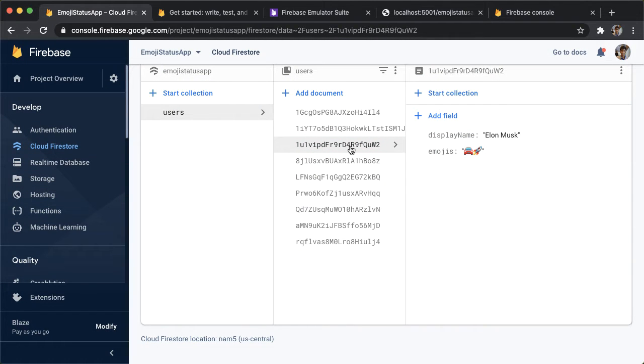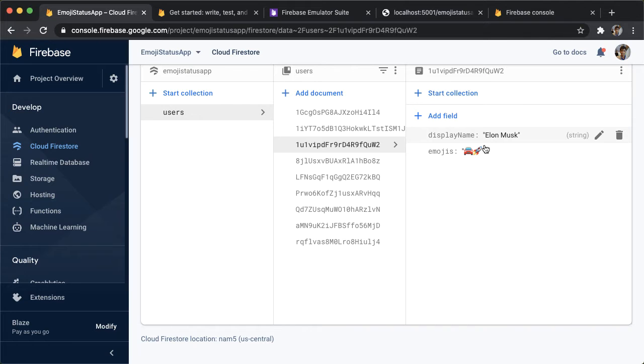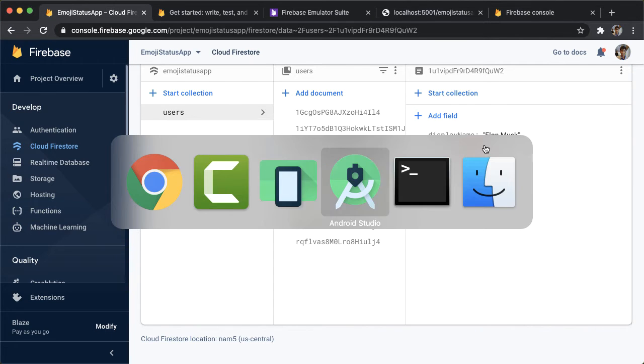Cool. So that added one more user document to the collection with the fields that we just declared. So let's go back now to Android Studio.